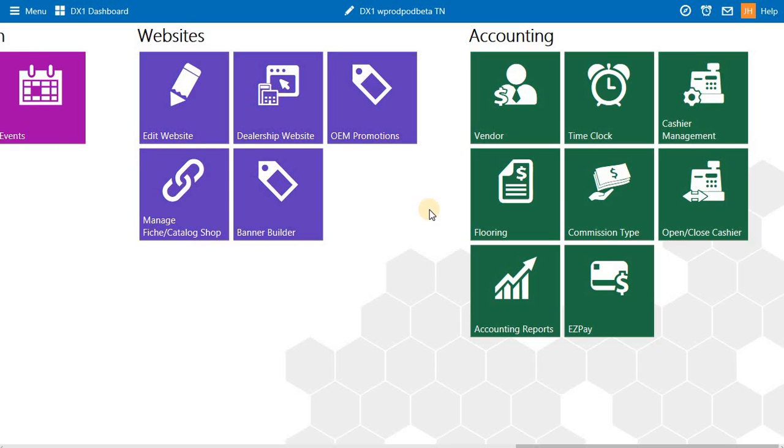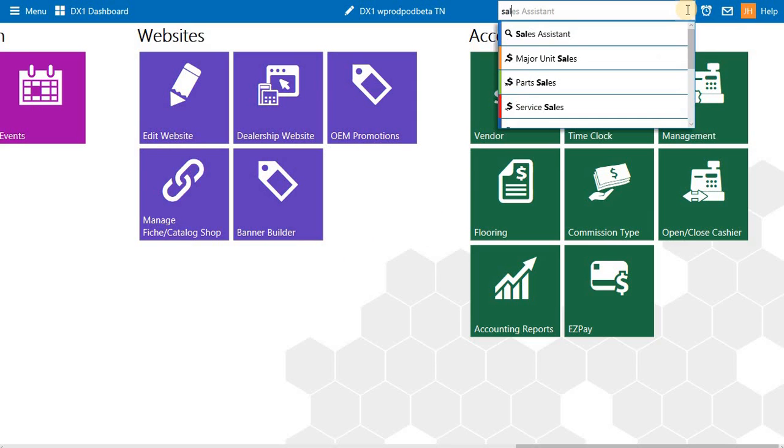Another feature we're adding is a quick navigation search. You select the compass icon at the top of the screen, start typing, and we'll show you areas that are relevant to your search.